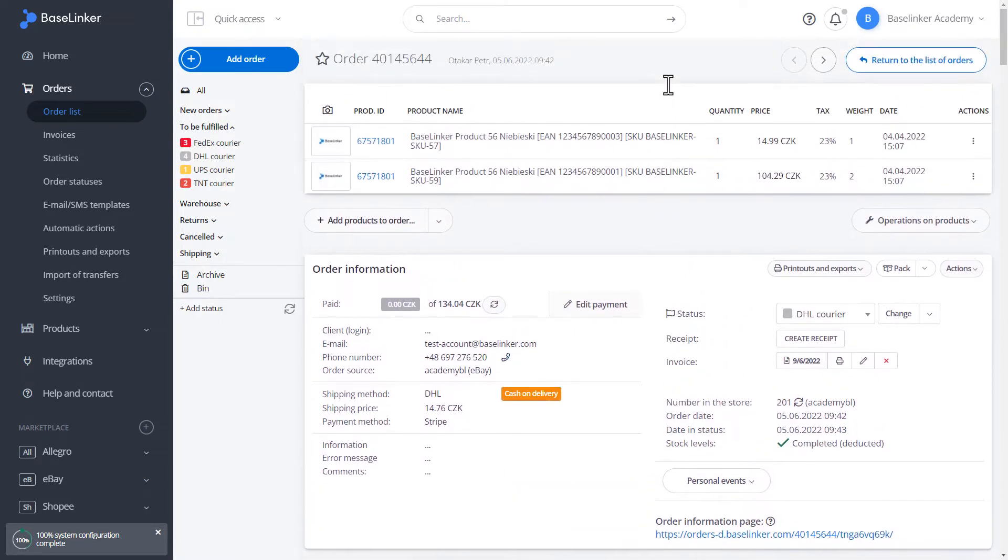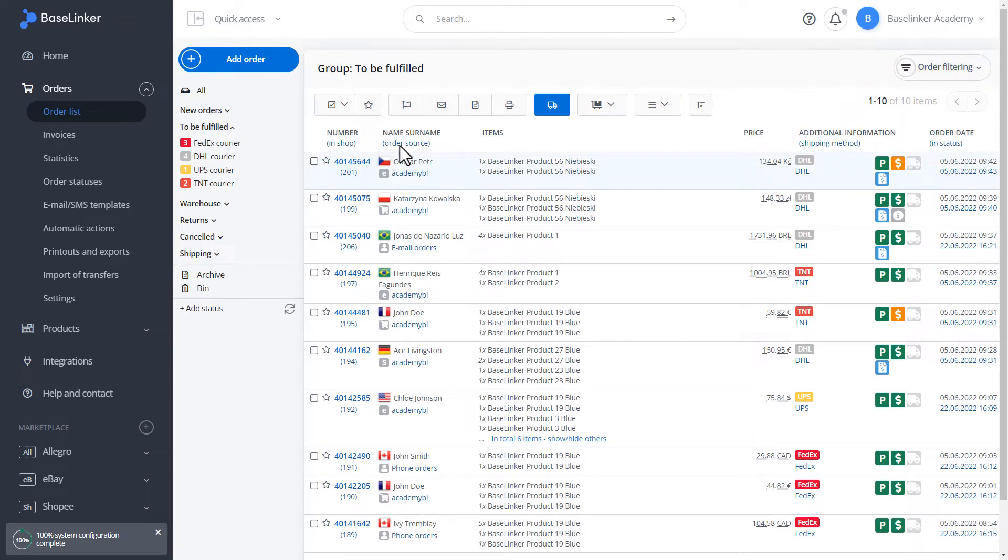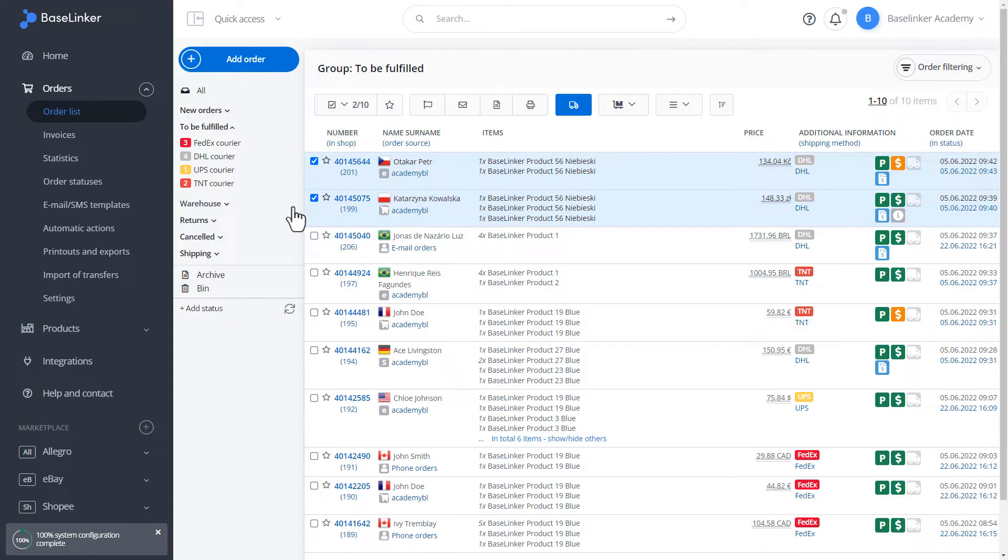Let's go back to the order list. From the list of orders, we can generate courier labels for many orders. In our case, we have orders for all our couriers here. Unfortunately, from the list level, we can only generate for a specific delivery method. Let it be DHL courier in our case.